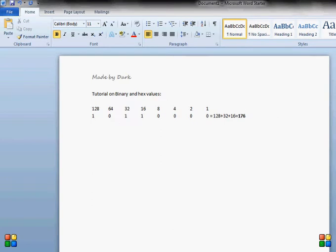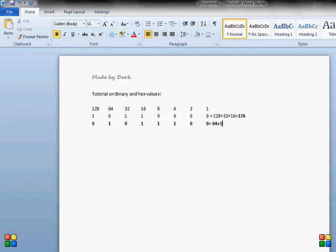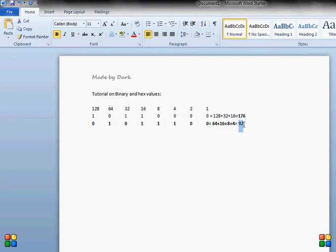For example, if I have another binary code like 0, 1, 0, 1, 1, 1, 0, 0. I calculate: 0 at 128, so I don't add it. 1 at 64, so I add 64. 0 at 32, so I skip it. 1 at 16, so I add 16. 1 at 8, I add 8. 1 at 4, I add 4. That gives us 64 plus 16 is 80, plus 8 is 88, plus 4 is 92. So this binary code represents 92 in decimal.